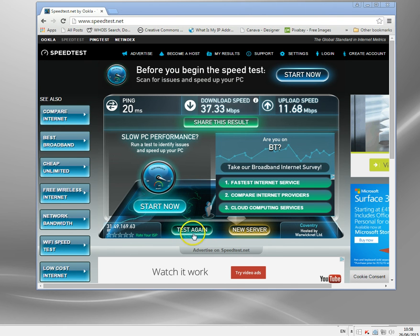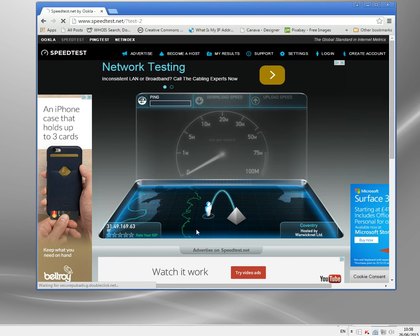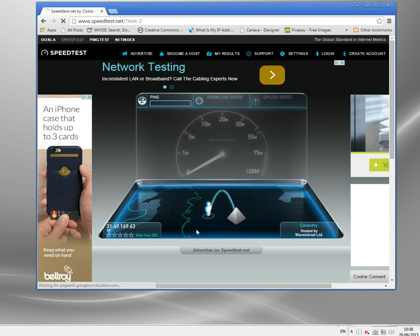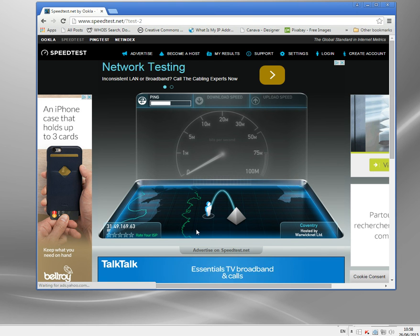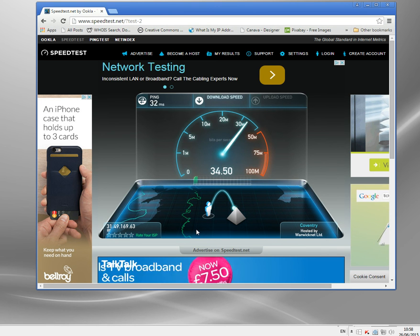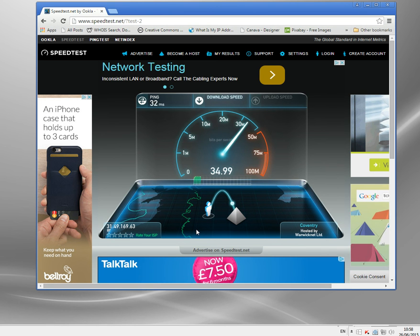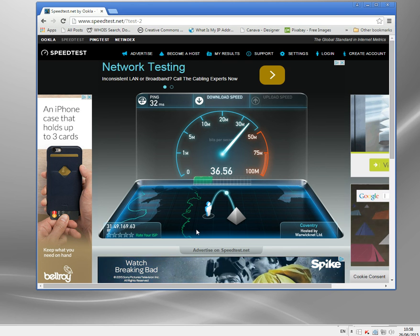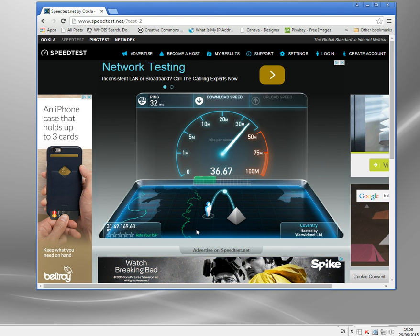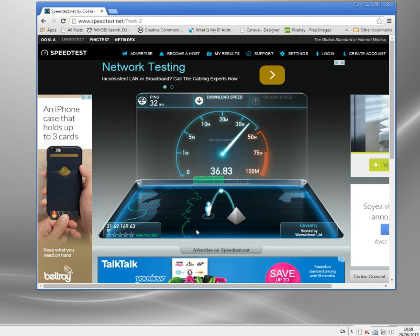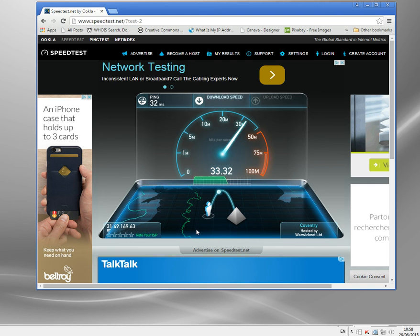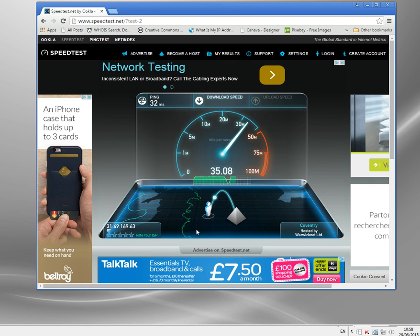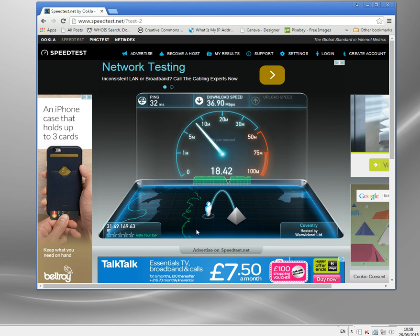So we had thirty seven point three three and eleven point six eight. Let's just test it again. So it'll rerun the test. Remember I'm running this with encryption enabled. If I disable the encryption it will go down slightly but it's quite an efficient encryption algorithm which uses compression so it doesn't have a huge impact on speed.